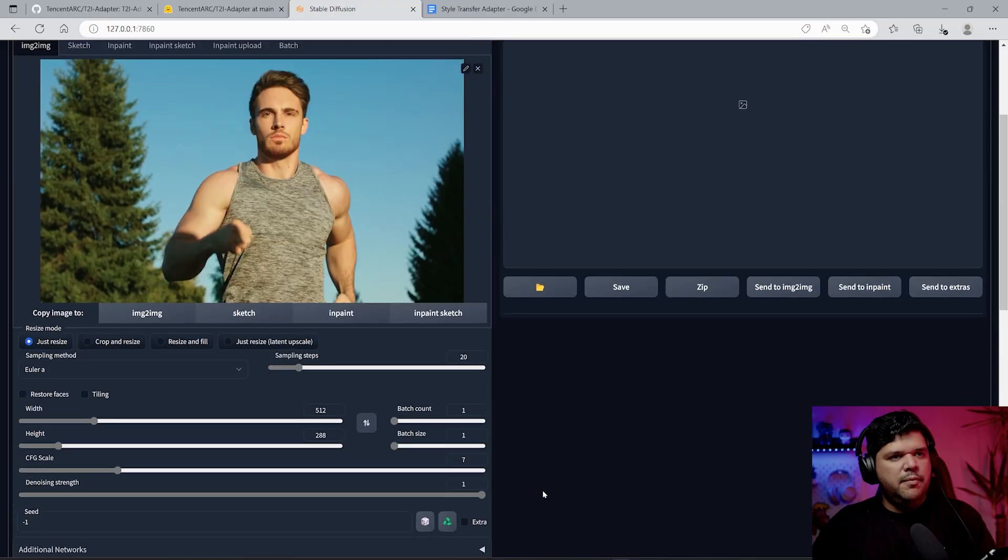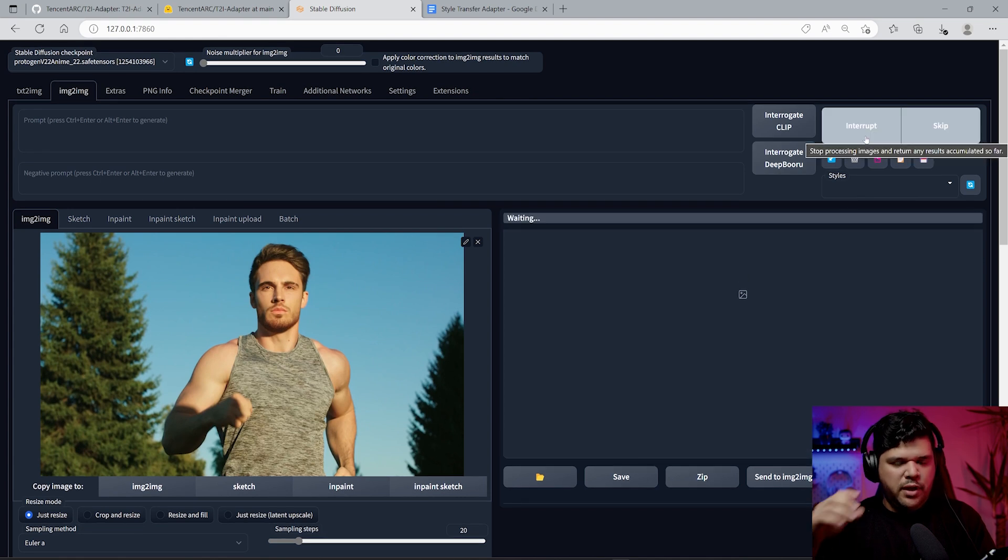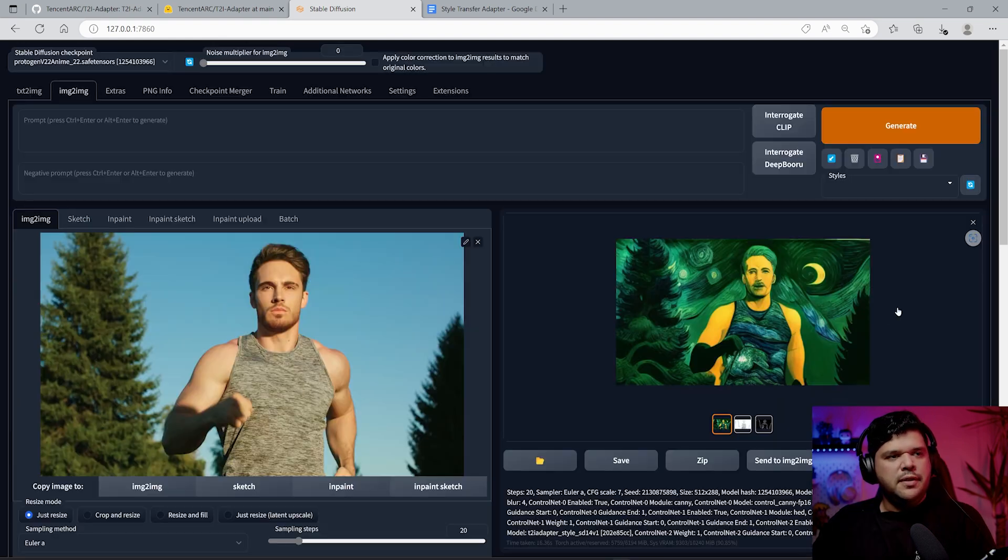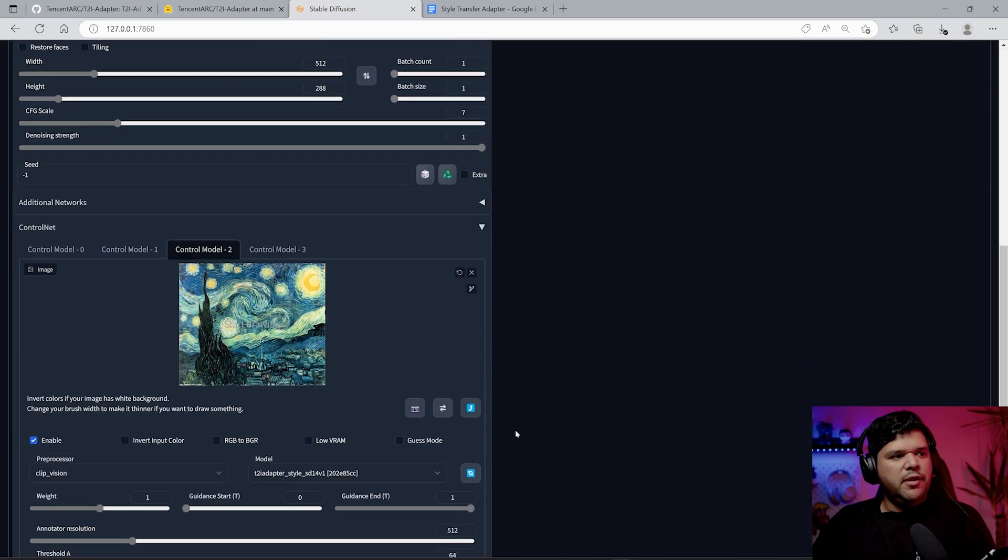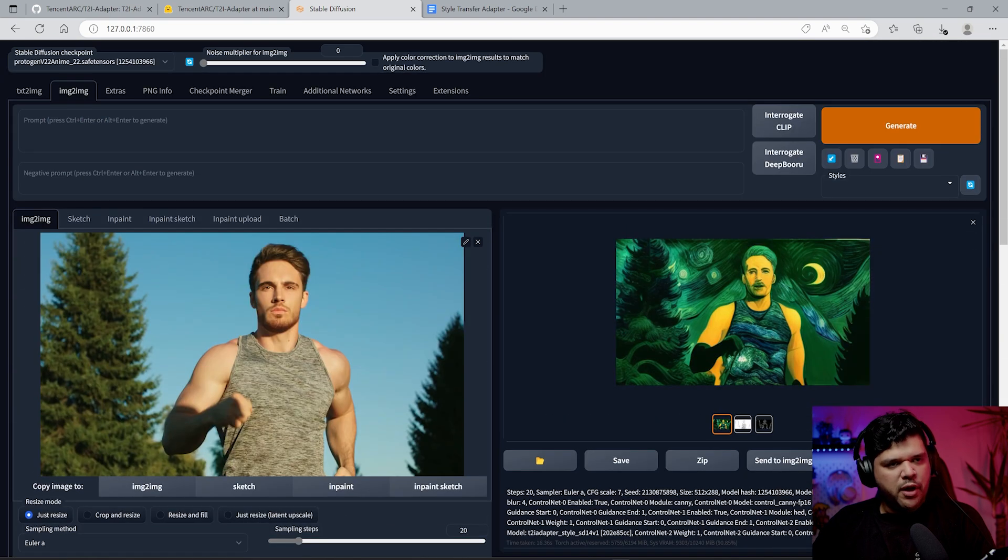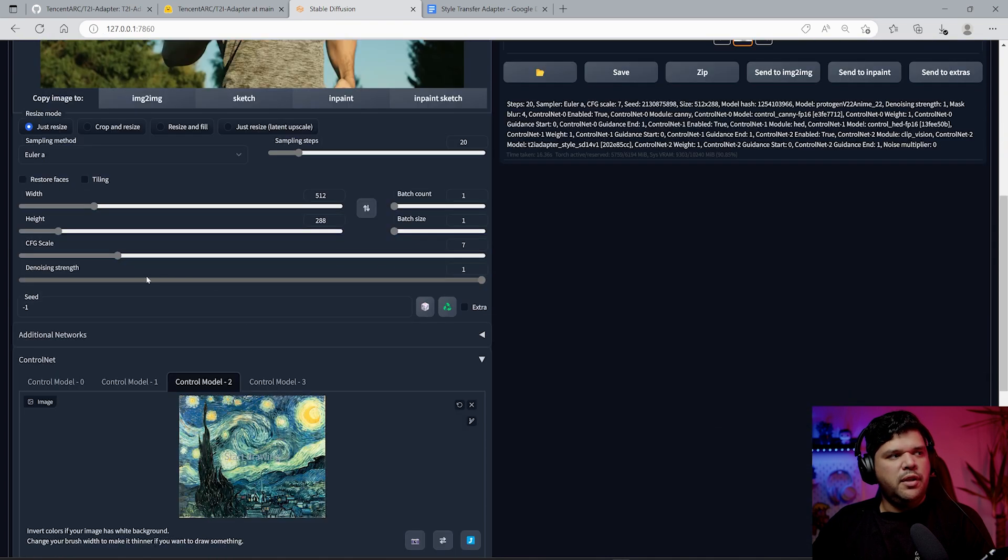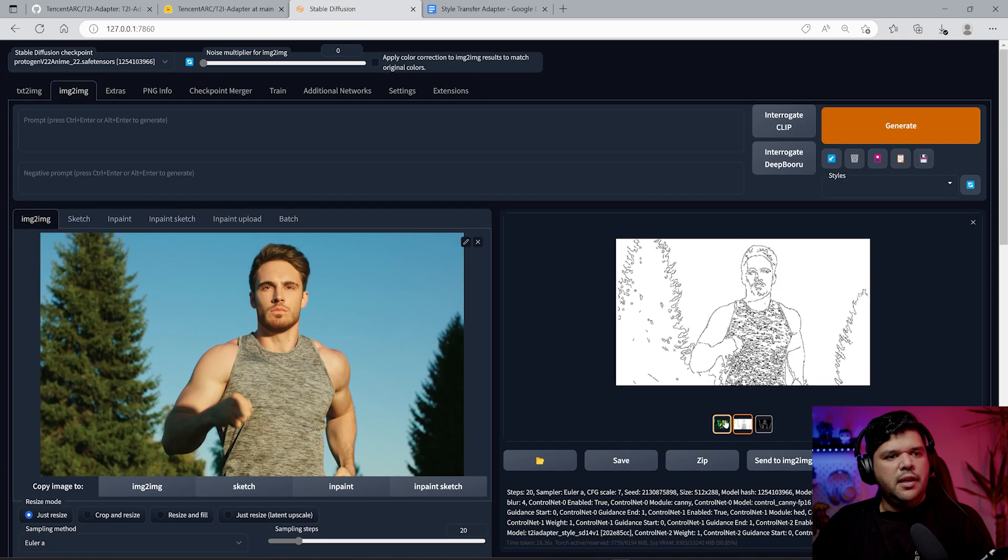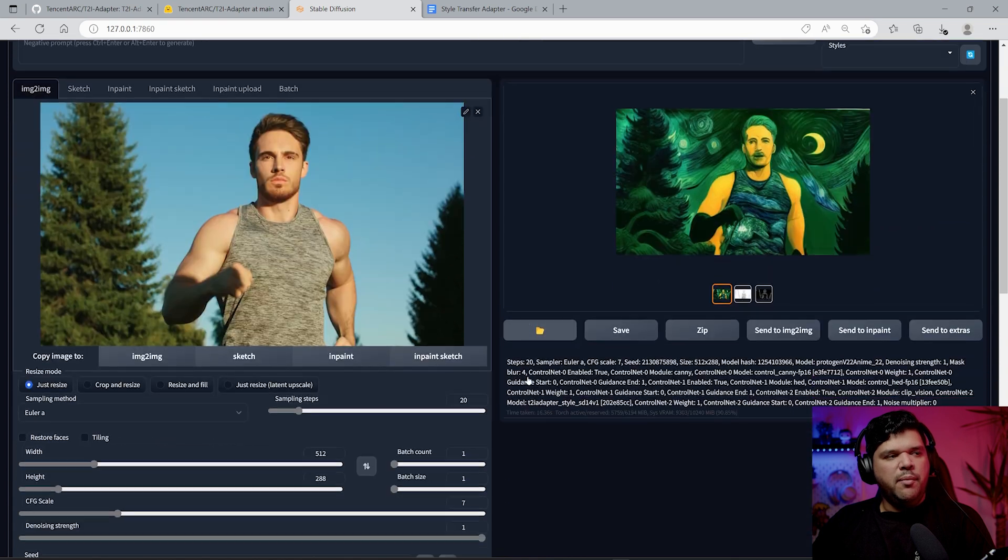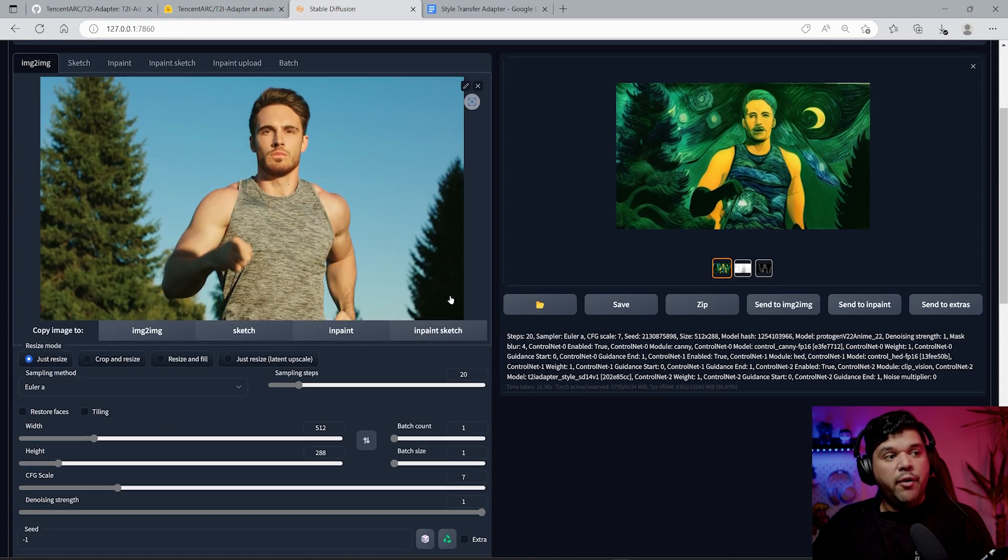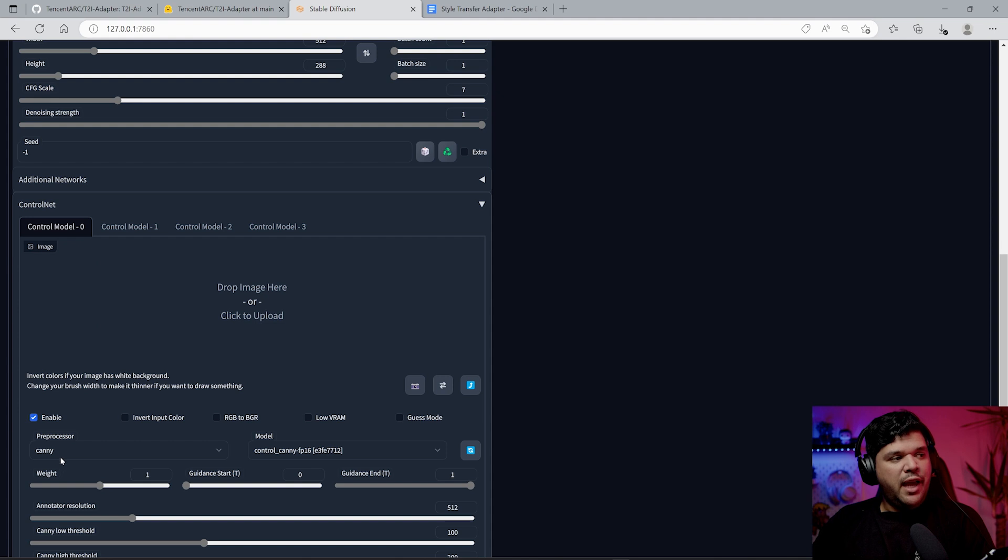If you really want this style to show up in the final image, you want to make sure you bump this up all the way, and I'm going to show you the reasons why. You can see it's heavily being influenced by this. If you put prompts, it will affect the final output, but for now I'm just going to generate directly.